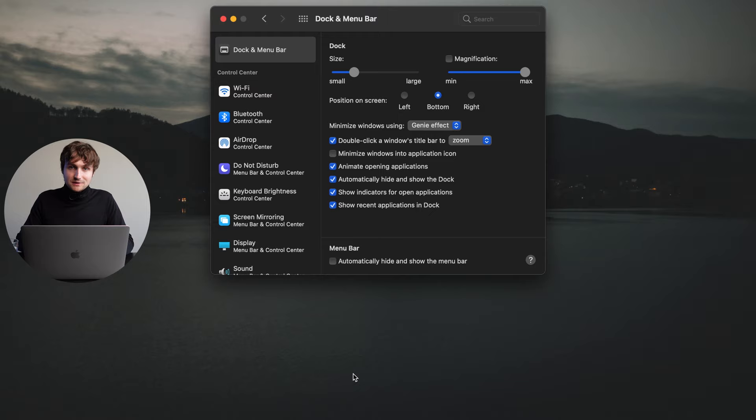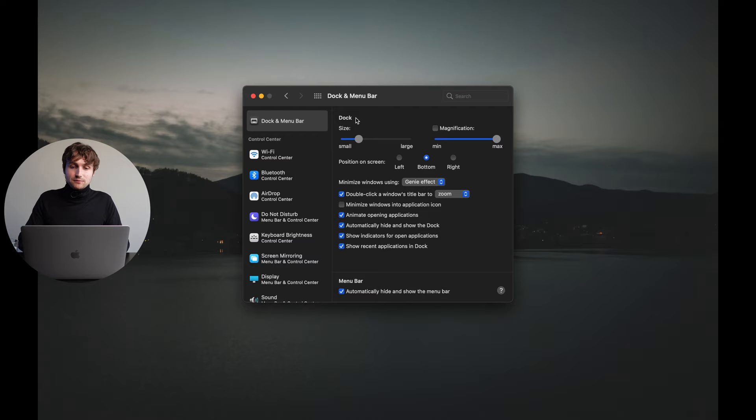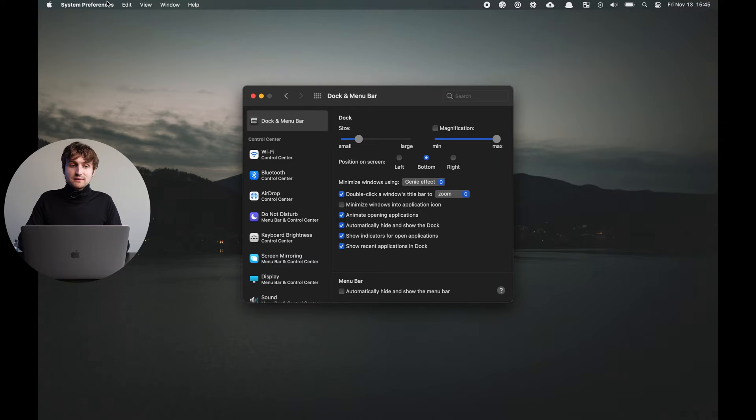There is also an option to automatically hide and show the menu bar, and it would be the same thing where you would move the mouse to the top of the screen. This might be great for more intensive work. Personally I don't like to do this though, because on Mac it tells you the name of the application that you're in right now on the left side, and I also just like having the time at a glance. So I personally hide the dock but leave the menu bar showing.